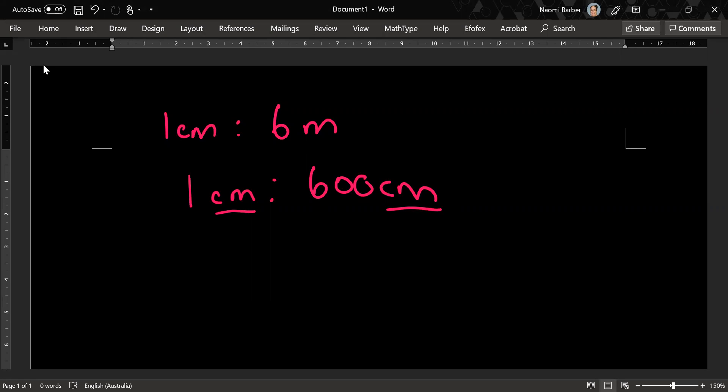Okay so the last step I need to do is to write it as a ratio which means no units. Once I've put everything in the same units I remove the units. And my final answer is 1 to 600 which means that in real life something is 600 times as big as it is on paper.